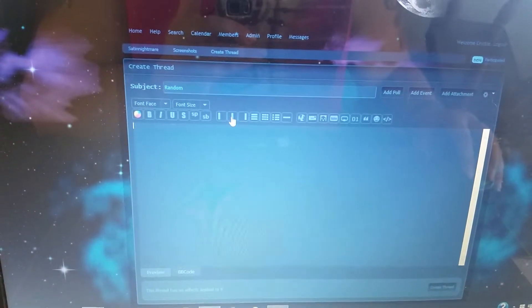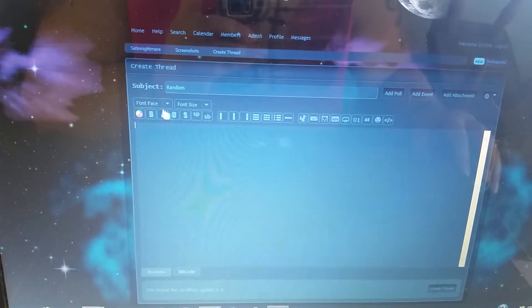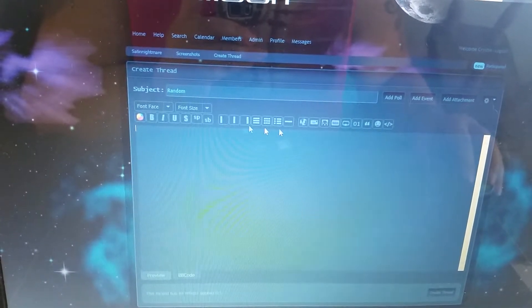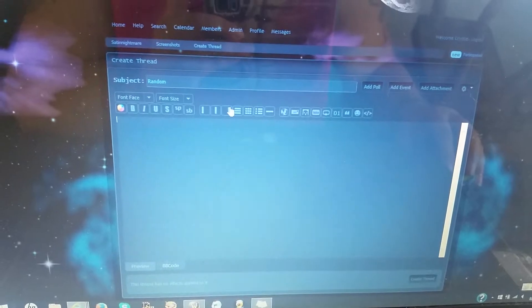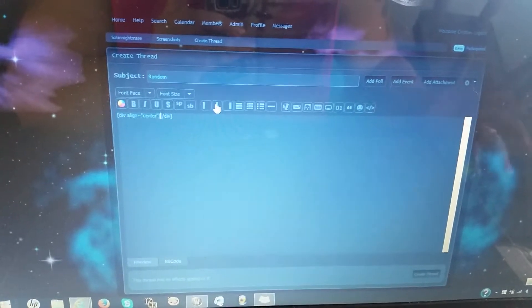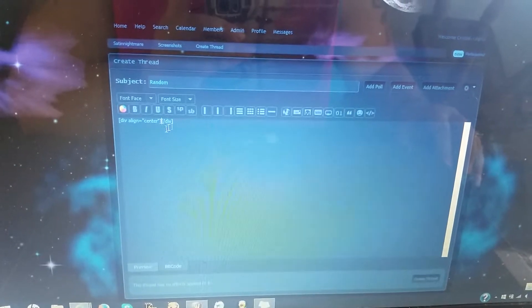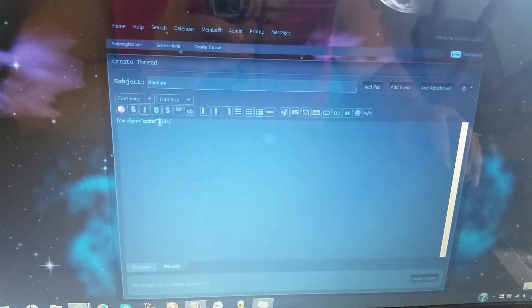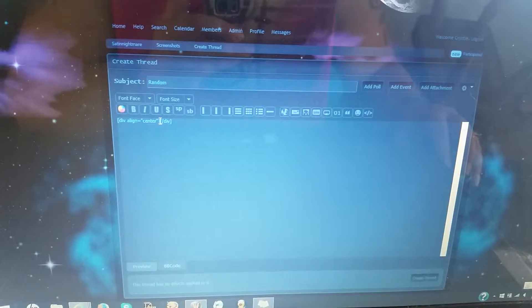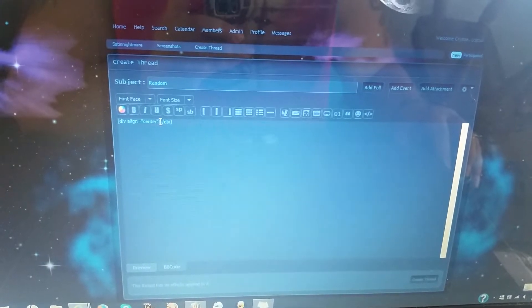You can center it, you can do all kinds of stuff with your fonts, all that kind of stuff. I like to center mine. See this code that pops up? There's two little bars right here. Click between that.